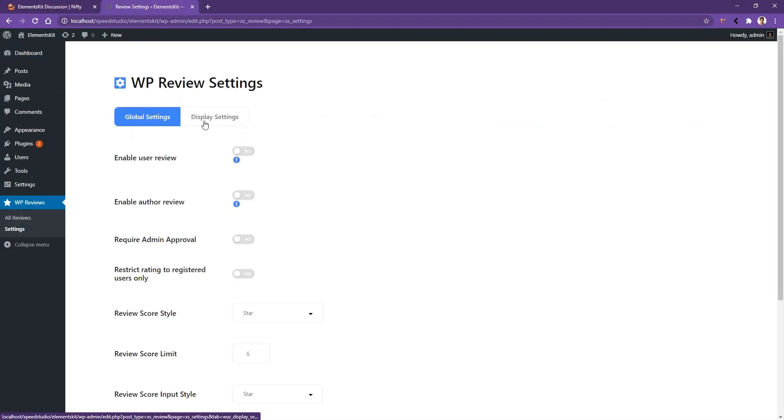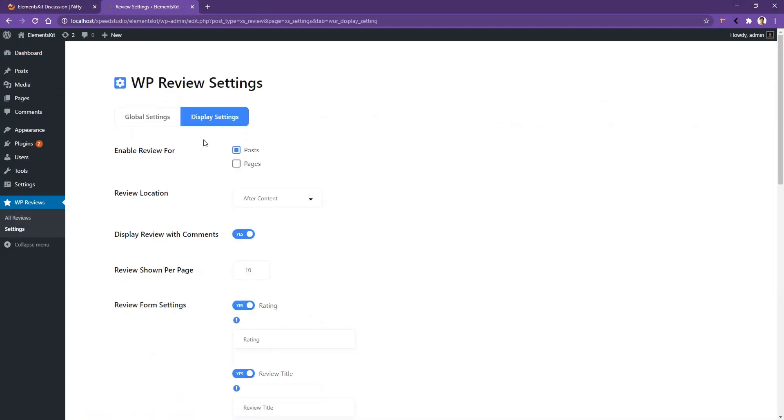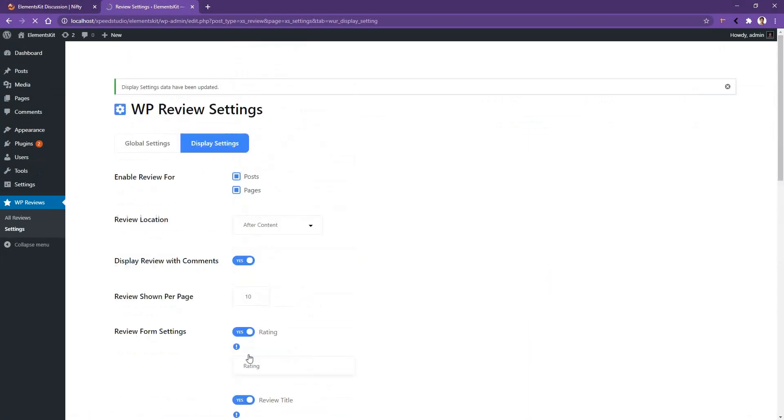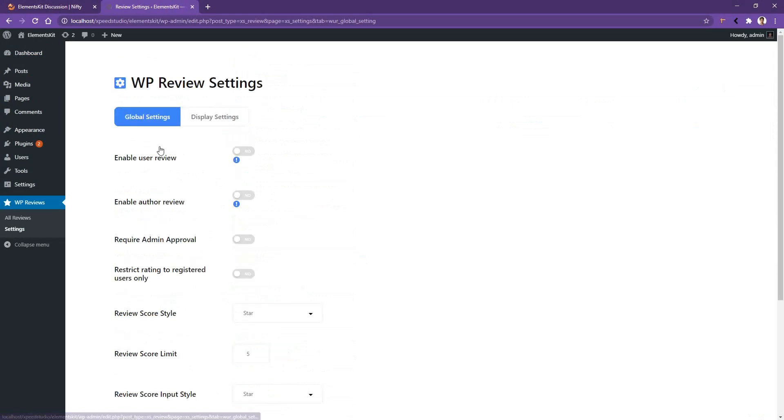Go to Display Settings. There you have to mark Pages if you want to use it in your page. Scroll down and click Save Changes. Now go to Global Settings and enable the User Review. After that scroll down and again click Save Changes.